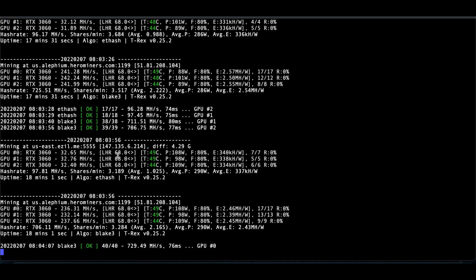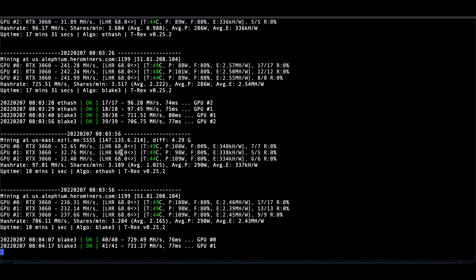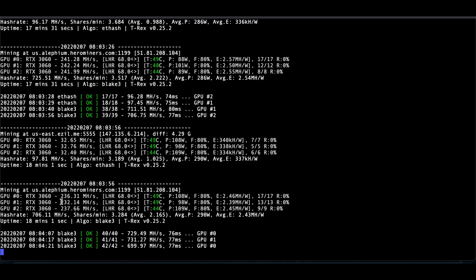LHR, it's at 68, which, like I said, you could go put intensity, but it's going to auto-switch if it detects anything. And then here is Alephium, 236, 232, 237, total 706 megahash.